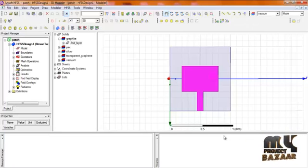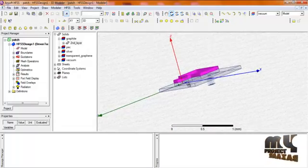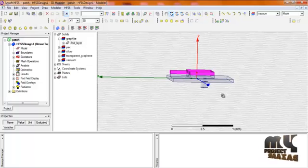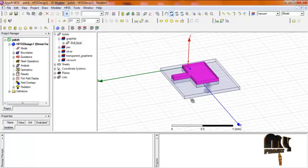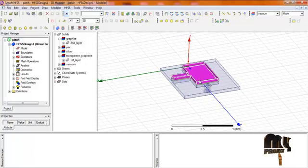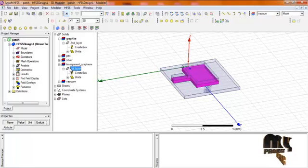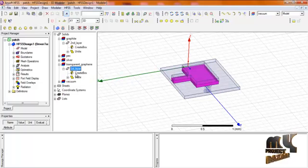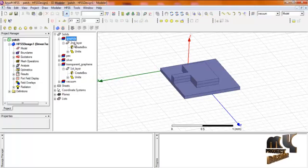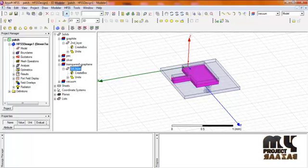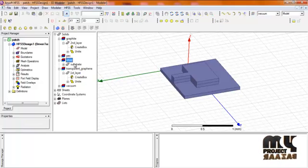Now let us look at the HFSS antenna design window. We are using a T-slot patch antenna shown in 3D. The design uses 2 layers: one is the transparent graphene layer and another is the graphite layer. The silver substrate is also used in this design.